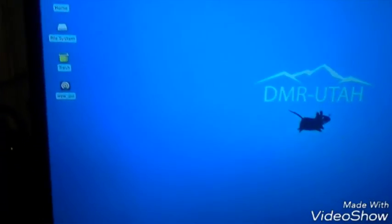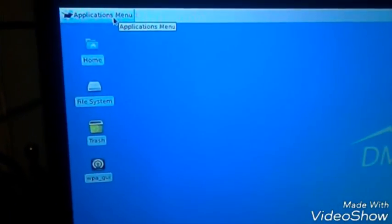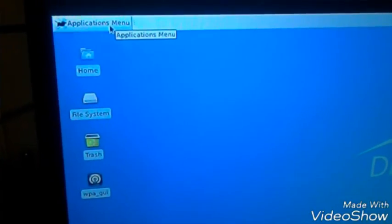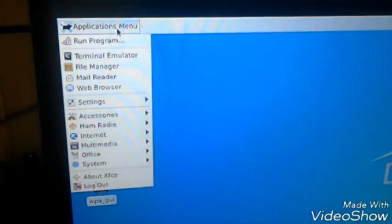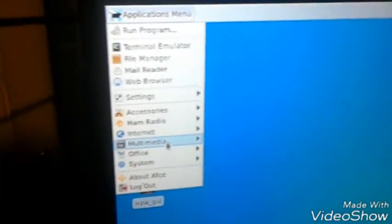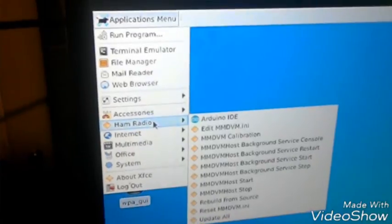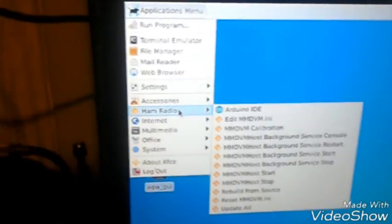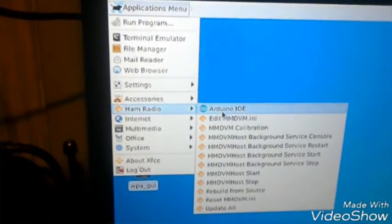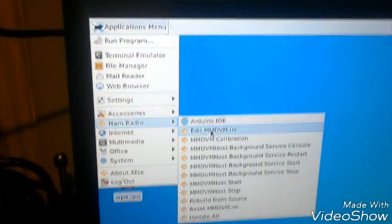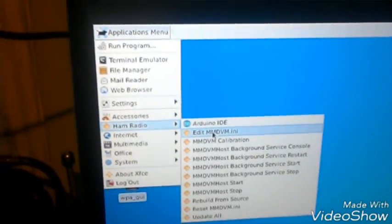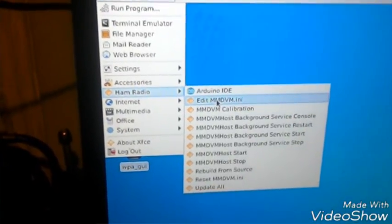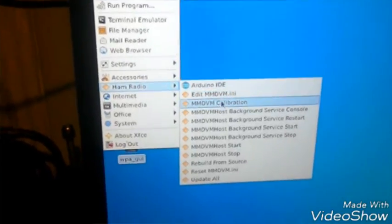When you come in from the applications menu, you can see you select here, and then it pulls down a whole bunch of actual selections. We're going to choose the ham radio subfolder. You can see in here, there's a bunch of stuff. There's the Arduino IDE, and then you can come in here and you could actually set up your MMDVM.ini config file.